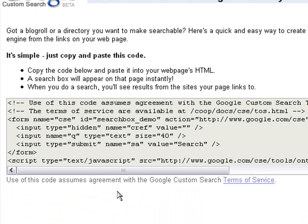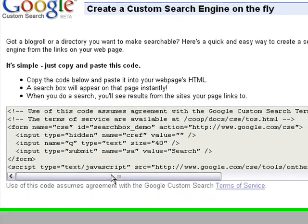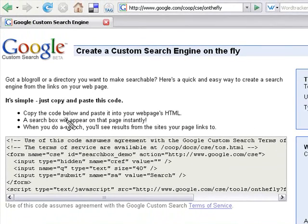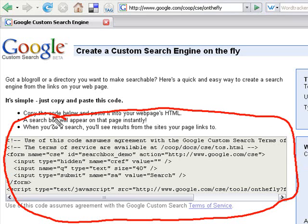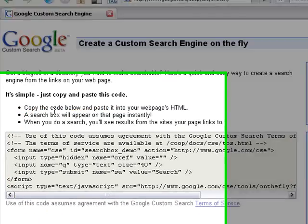Now watch how quickly and easily you can add a custom search to your website. See this piece of code right here. All we need to do is copy this and paste it into our website. It's as simple as that. Let me show you how.